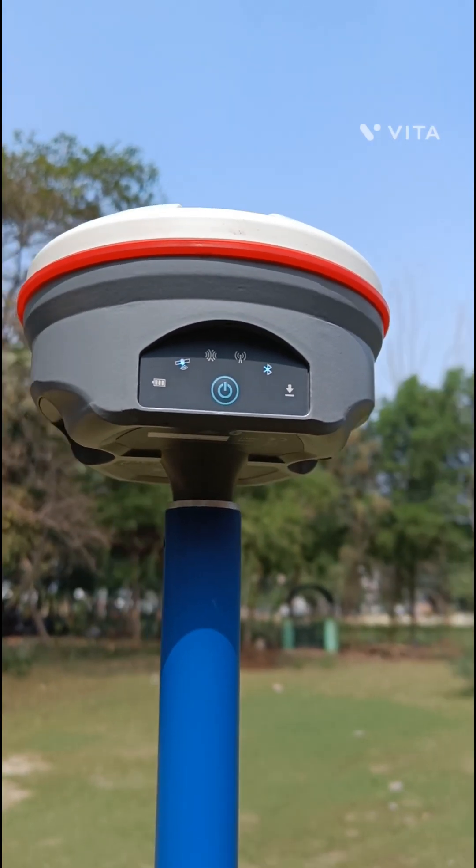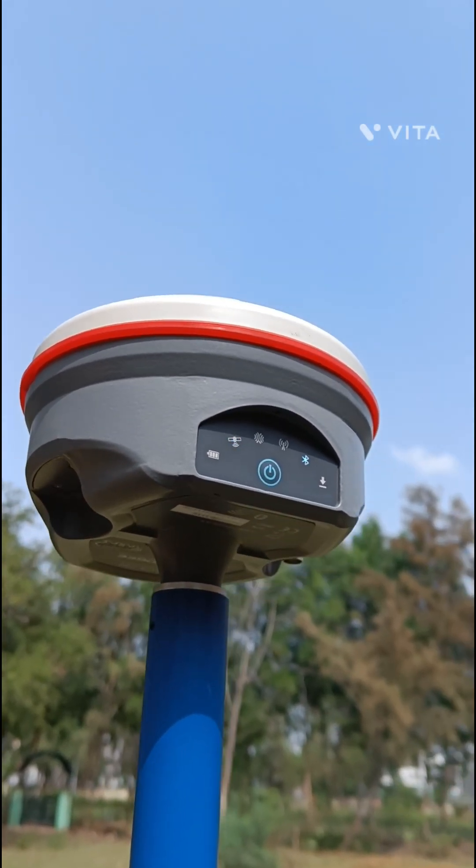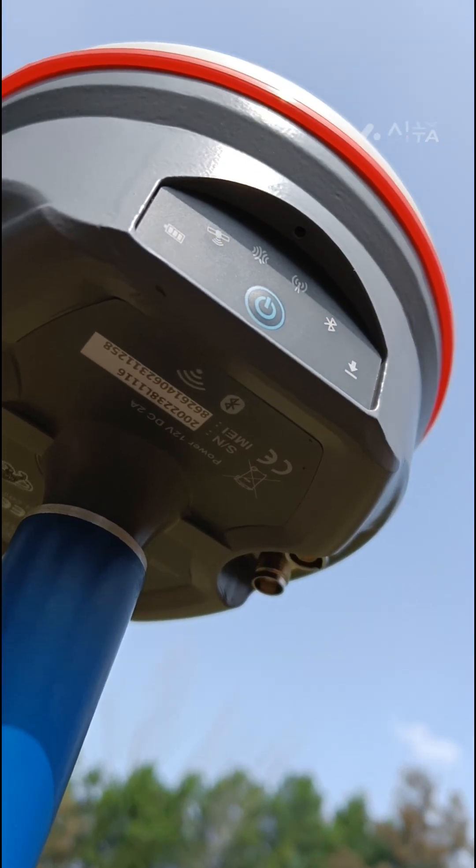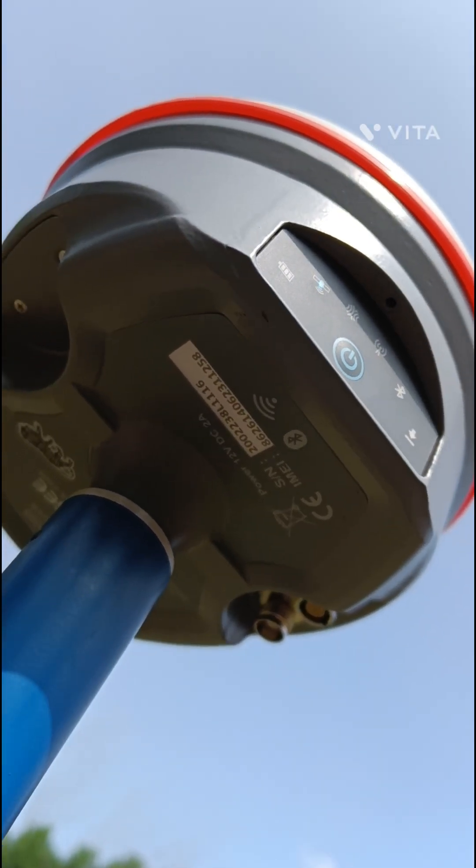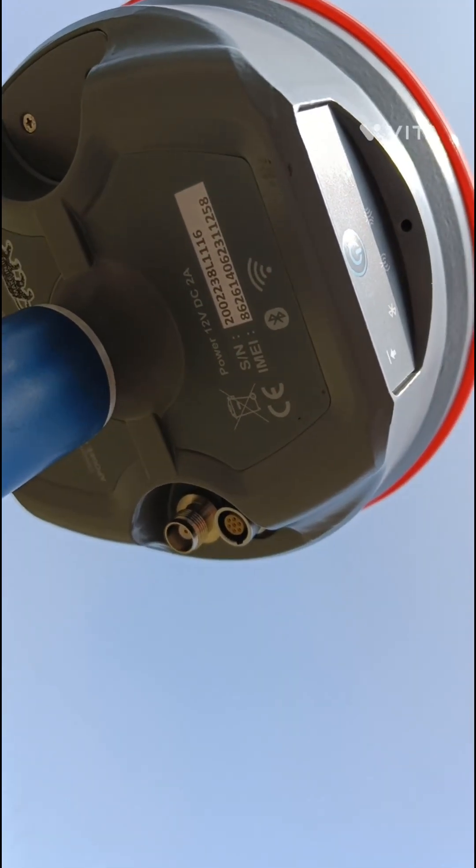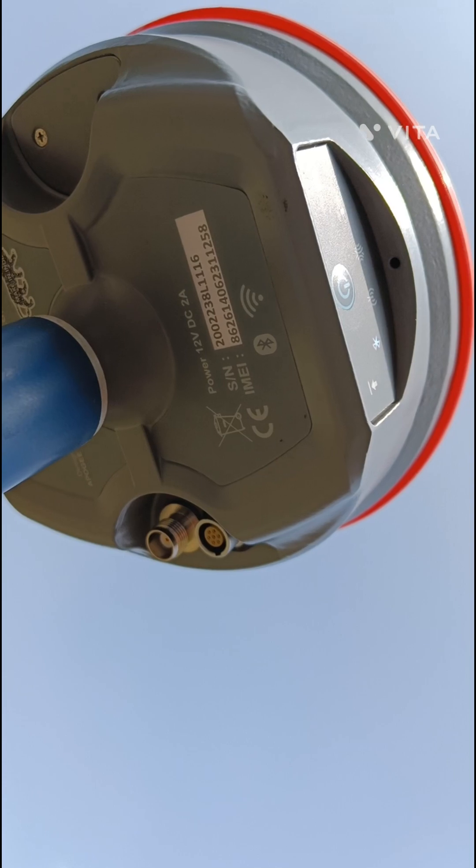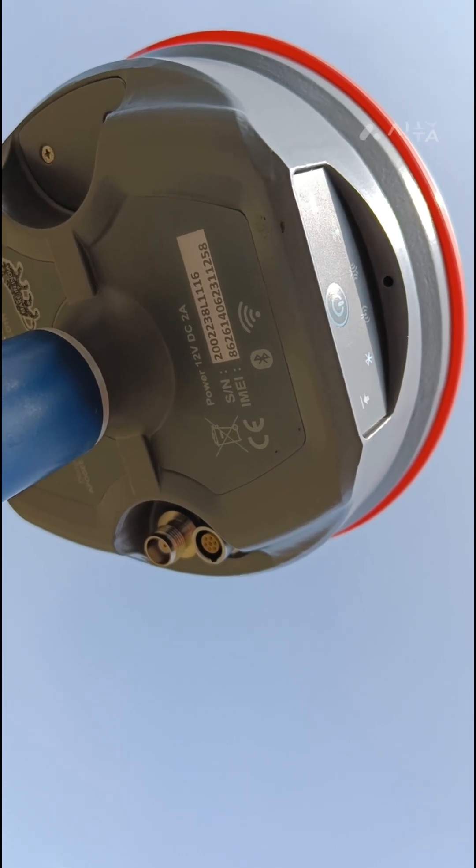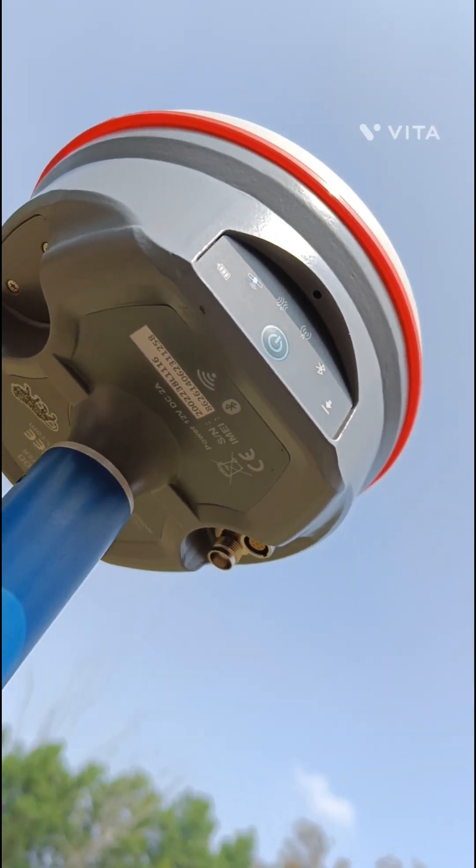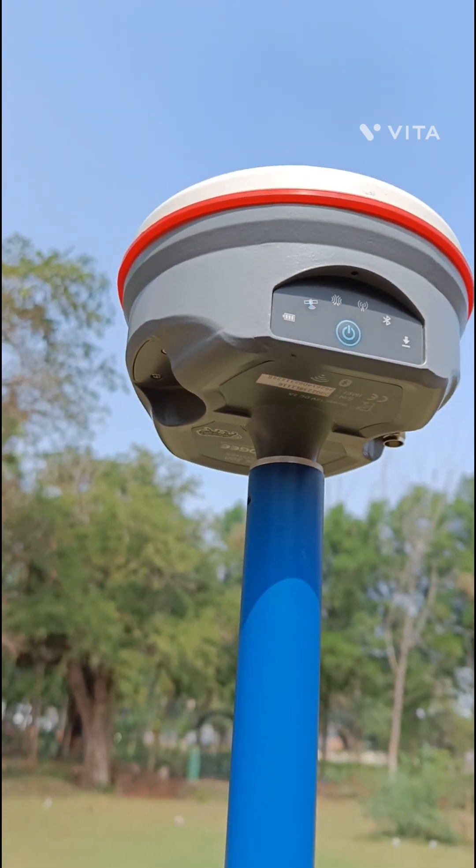On the bottom side, device serial number and IMEI number is available. And there are two slots available, one for charging and data downloading and second one for radio antenna.